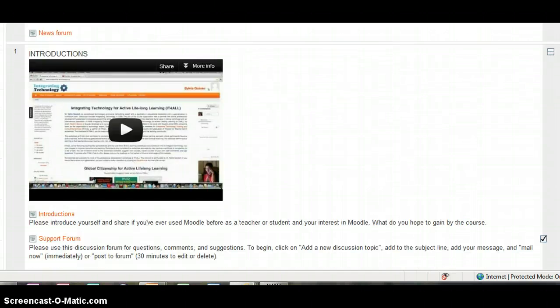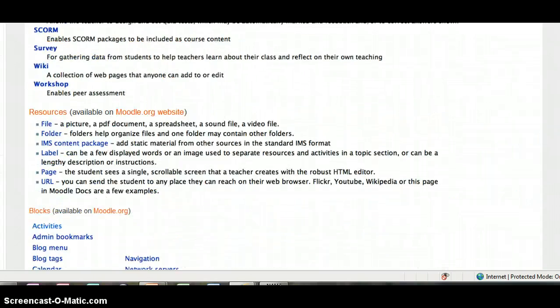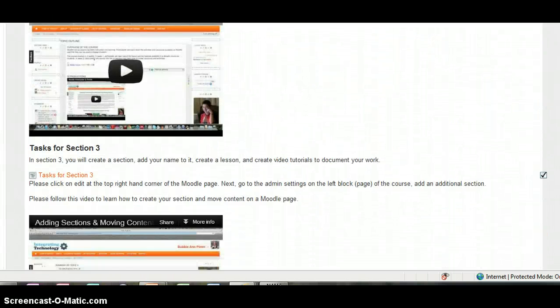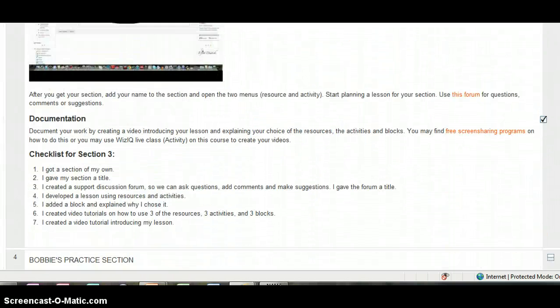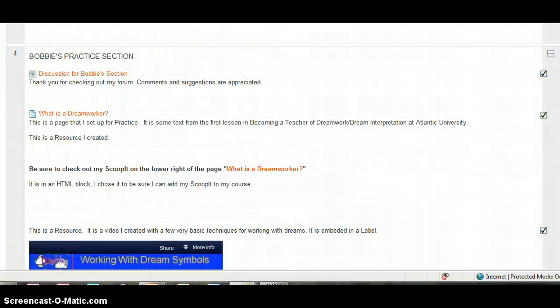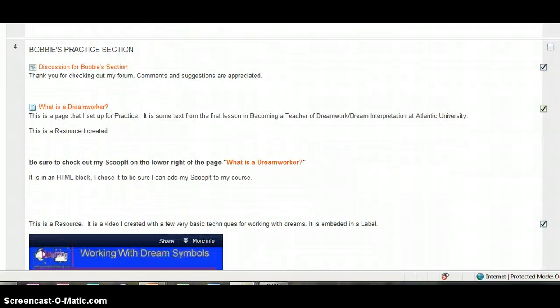I'm going to scroll down to my section. This is section 4, that's called Bobby's Practice Sessions.